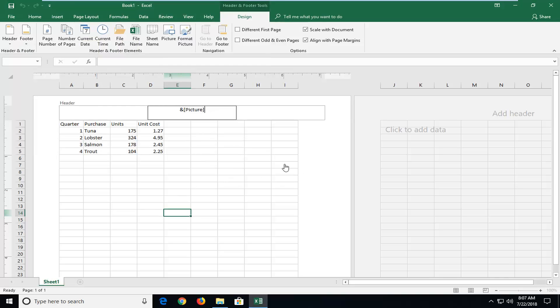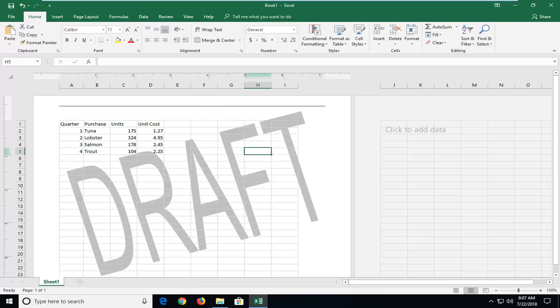And then once you've done that, just click outside of it. And you can see now it shows draft right here. So definitely a neat little feature to know about.